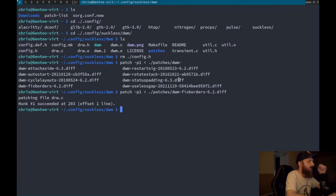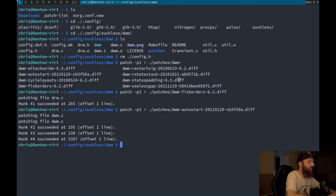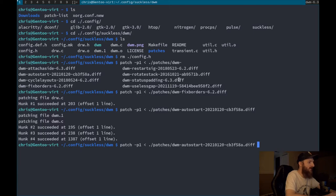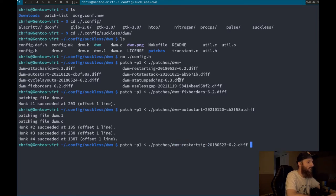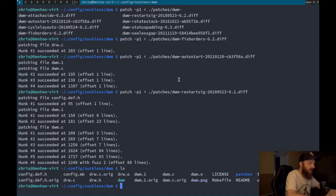Let's apply another one — the autostart patch. That works too. Now let's try the restart sig patch. That worked as well. Let's go ahead and make and make install, then log back in so we have an actual way to restart DWM.